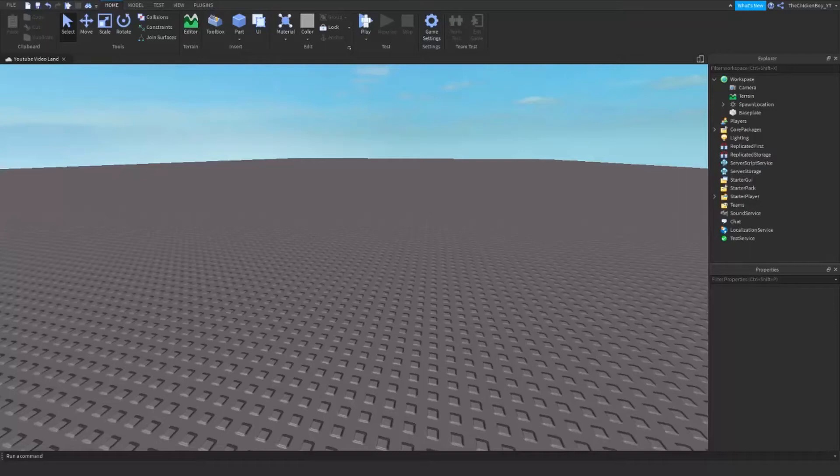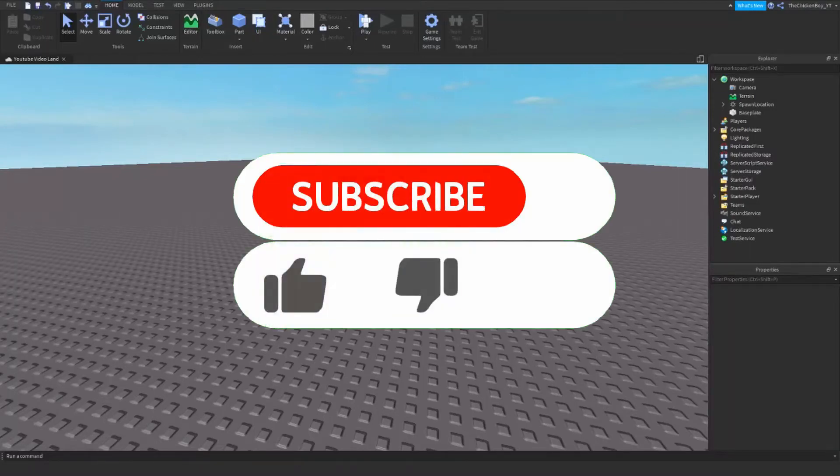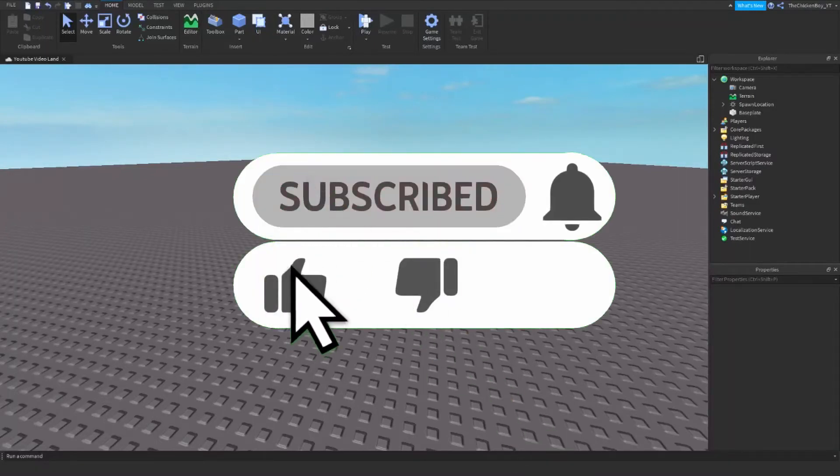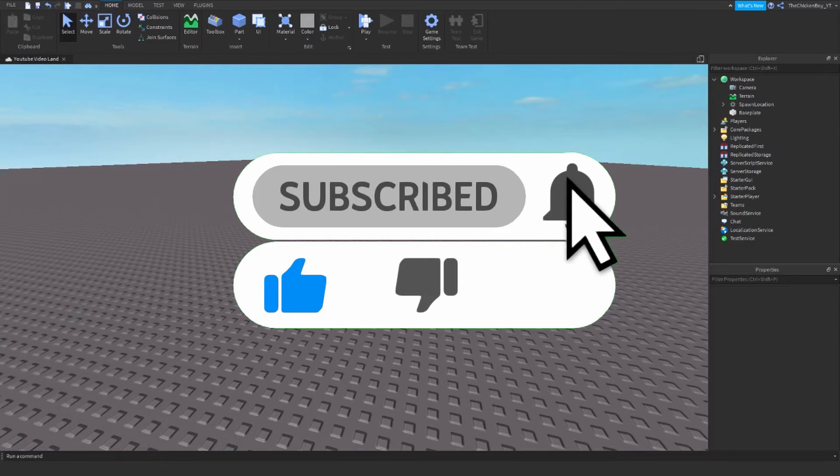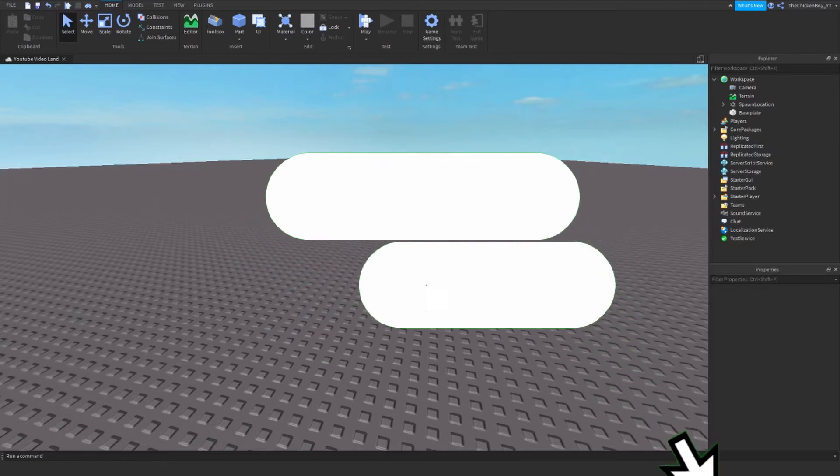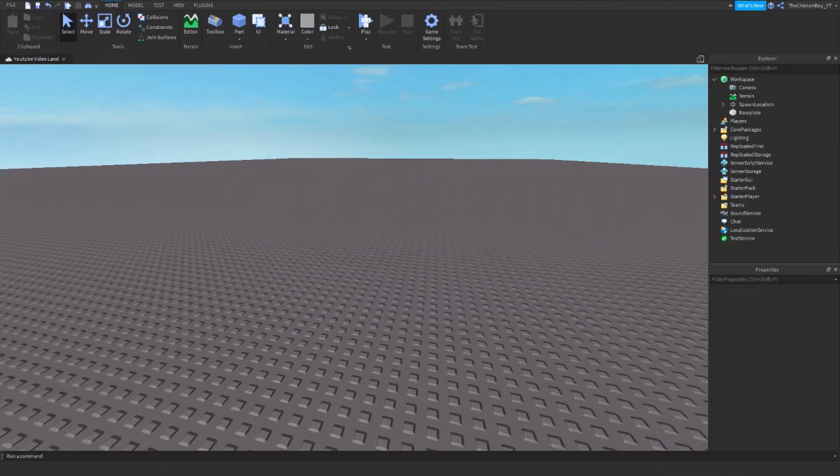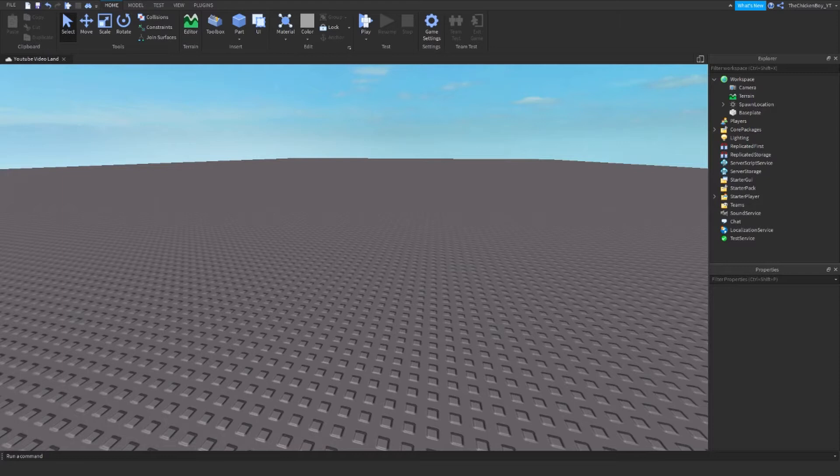Hey guys, welcome back to the channel of Jitken Gaming. In this video I'm going to teach you how to make a team-only door for your game in Roblox, so only a certain team can enter that door. Let's get straight into the video.